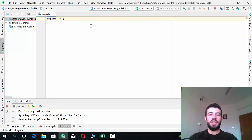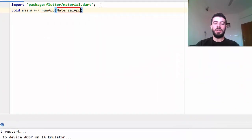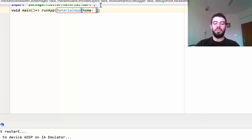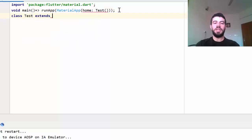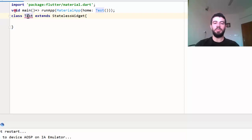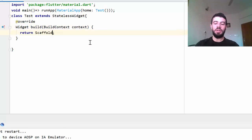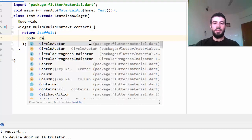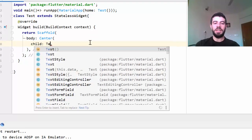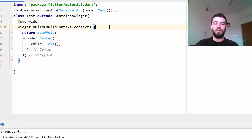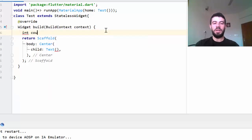Now I'll give you an example. I have a MaterialApp, and in the home I want to add a class called 'Test' that extends StatelessWidget. In the build method I return a Scaffold, and in the body I have a Center widget with a child Text widget. I also add a variable — an integer counter equals zero — and I want to display that counter value inside the Text widget.